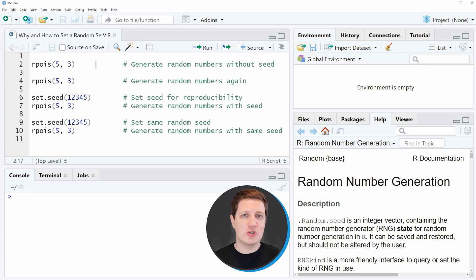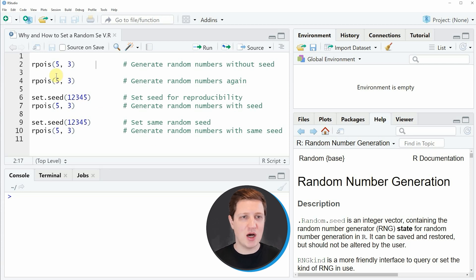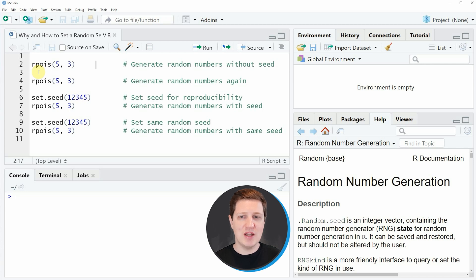In the video I'm going to show you an example based on the rpois function. The rpois function samples random numbers from the Poisson distribution.